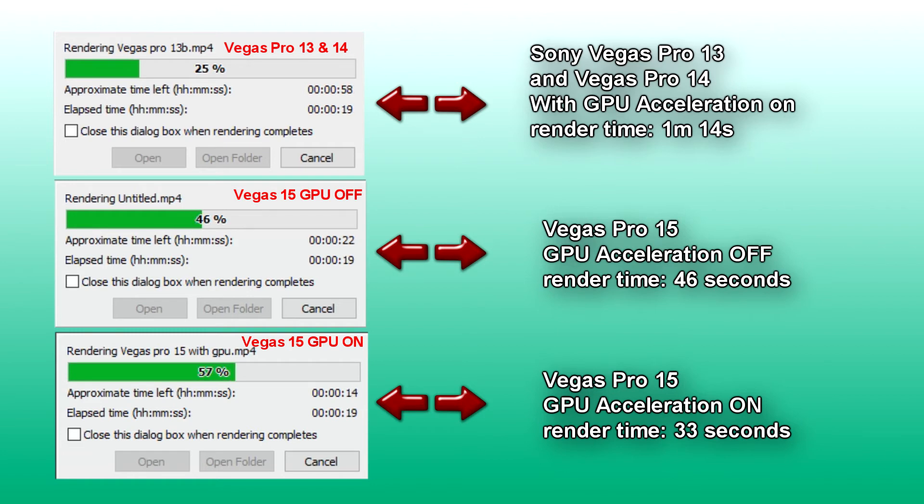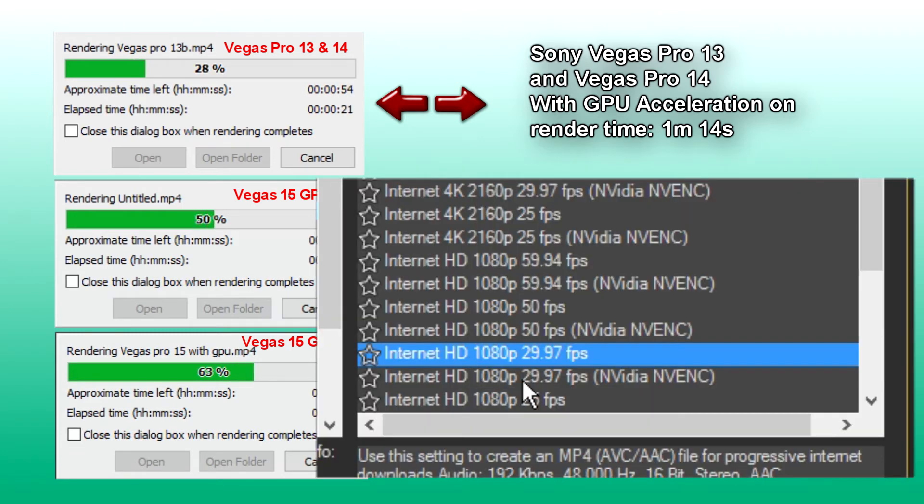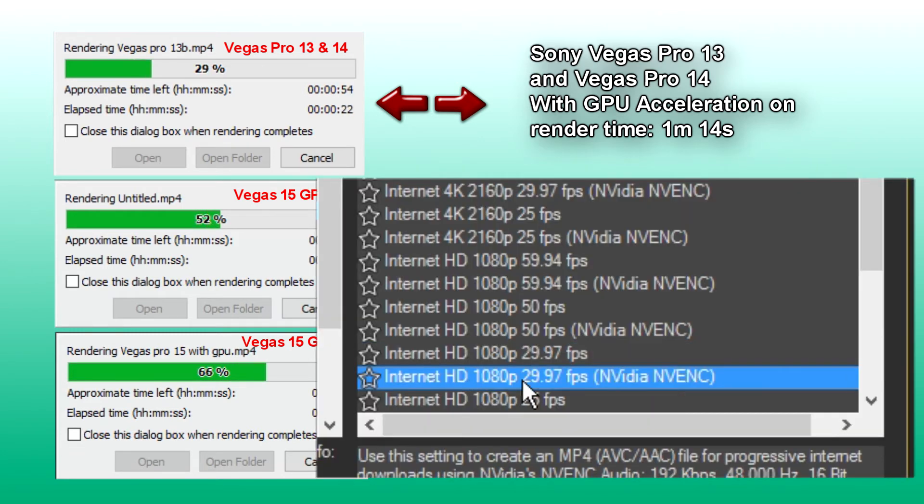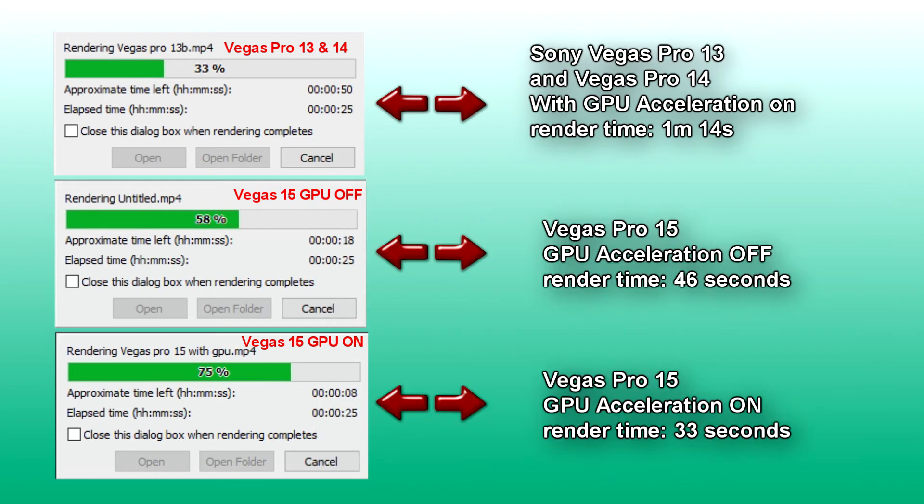Vegas Pro 15 automatically detects your graphics card and allows you to choose if you want to render with or without GPU acceleration.